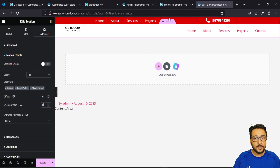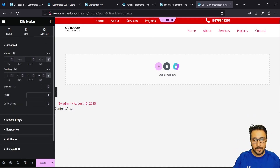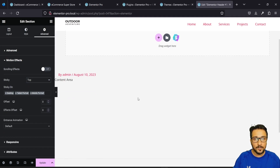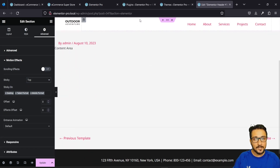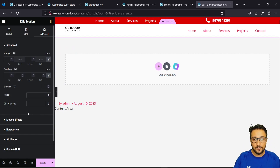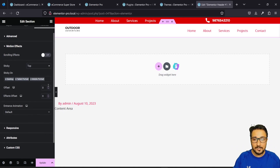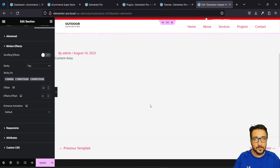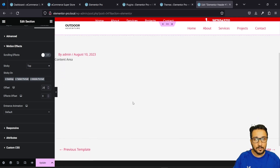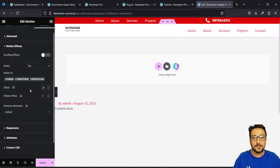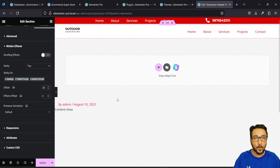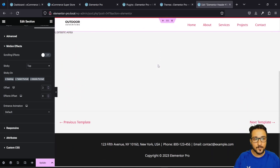Now if I scroll down, this is how it looks. If I had wanted the upper part to also be sticky, I would click on it, go to Advanced, Motion Effects, and also make that section sticky to the top. But when I scroll down, the second section overpowers the first, so I need to set an offset. I need to test and try different offset values. With the right offset, both the first and second sections appear in the sticky part.